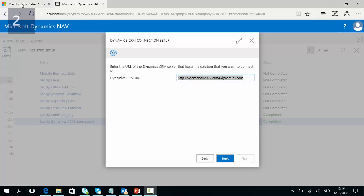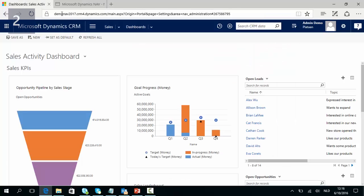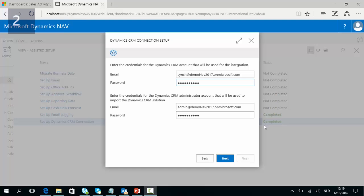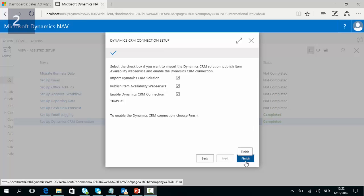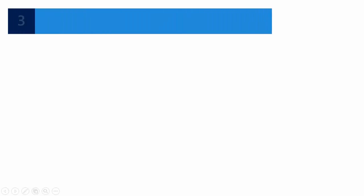This URL is the same as the URL for the online environment to which we want to integrate. In the second step of the wizard we need to add the credentials of the integration account and the credentials of the administrator account. In the last step you just need to click Finish and the connection setup will be ready.